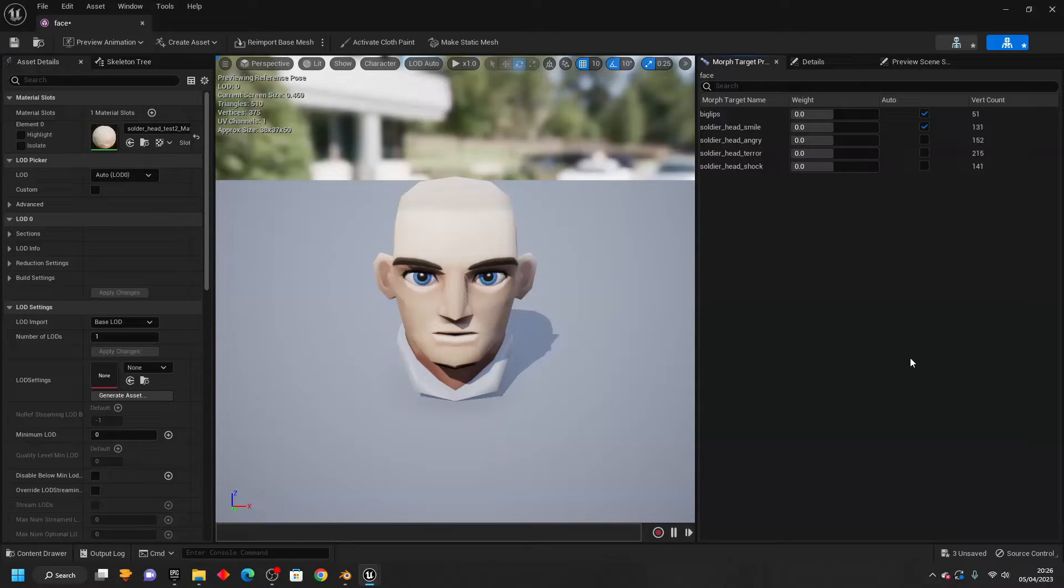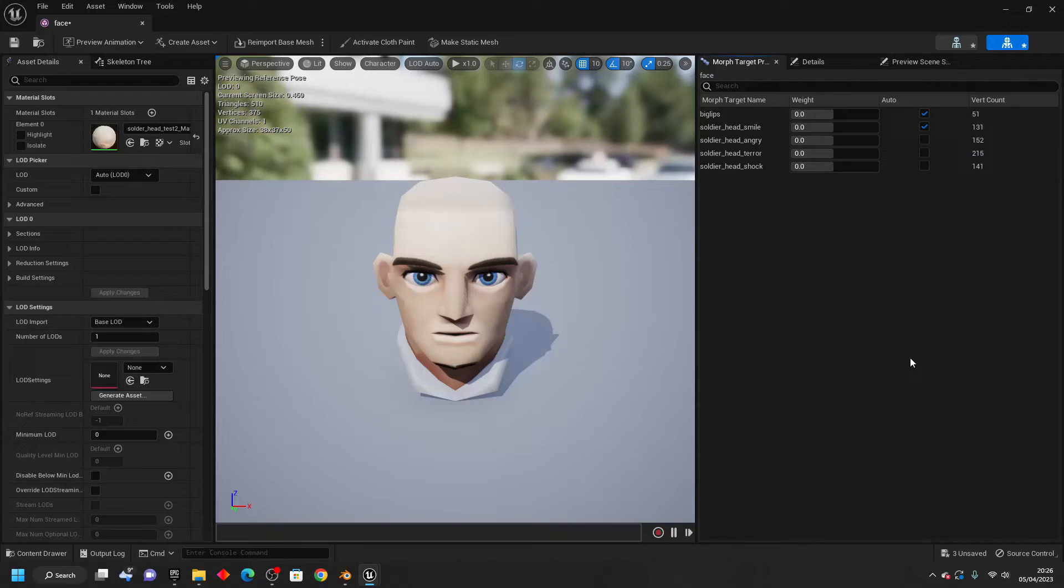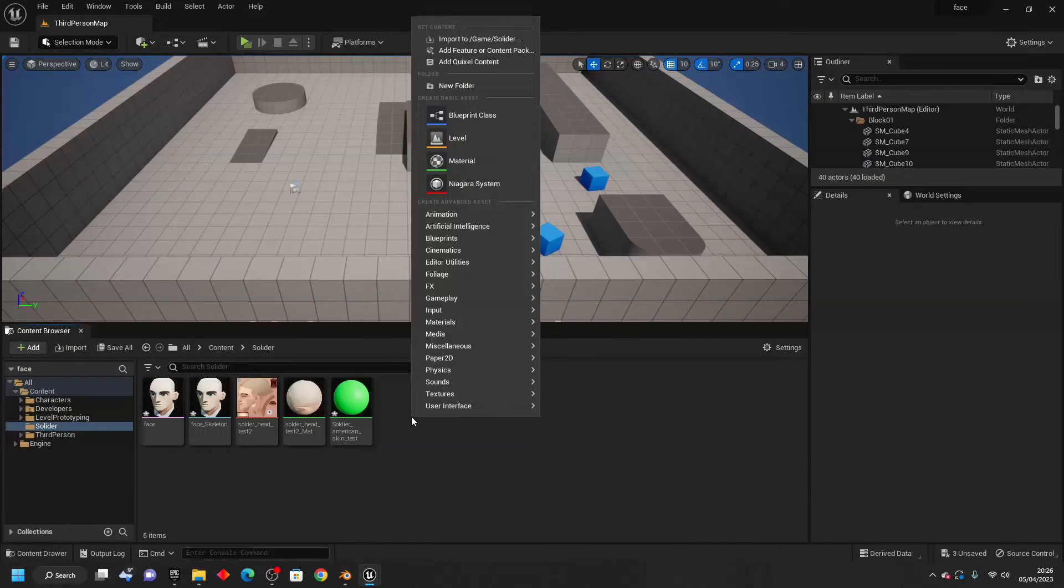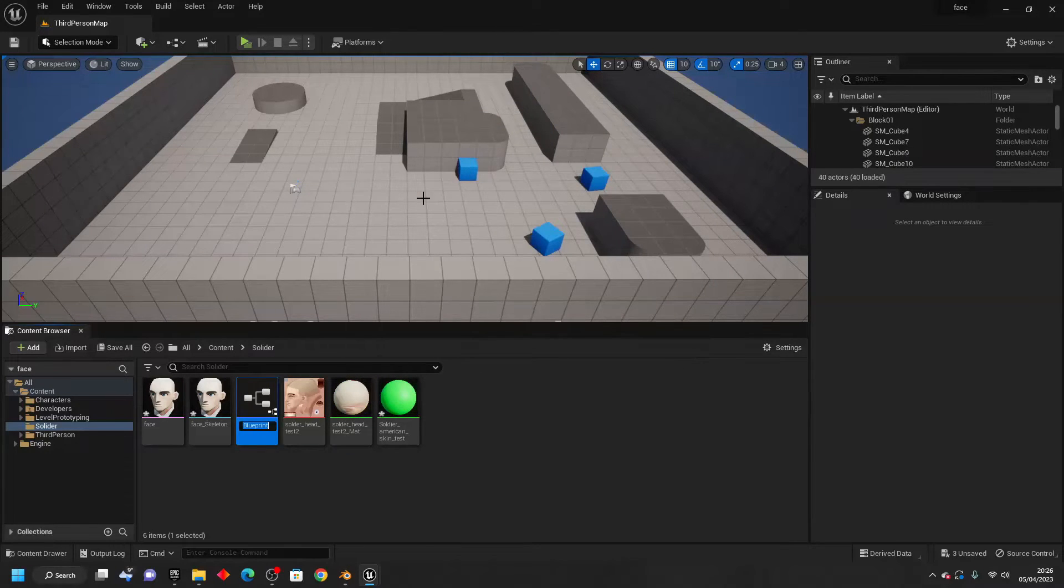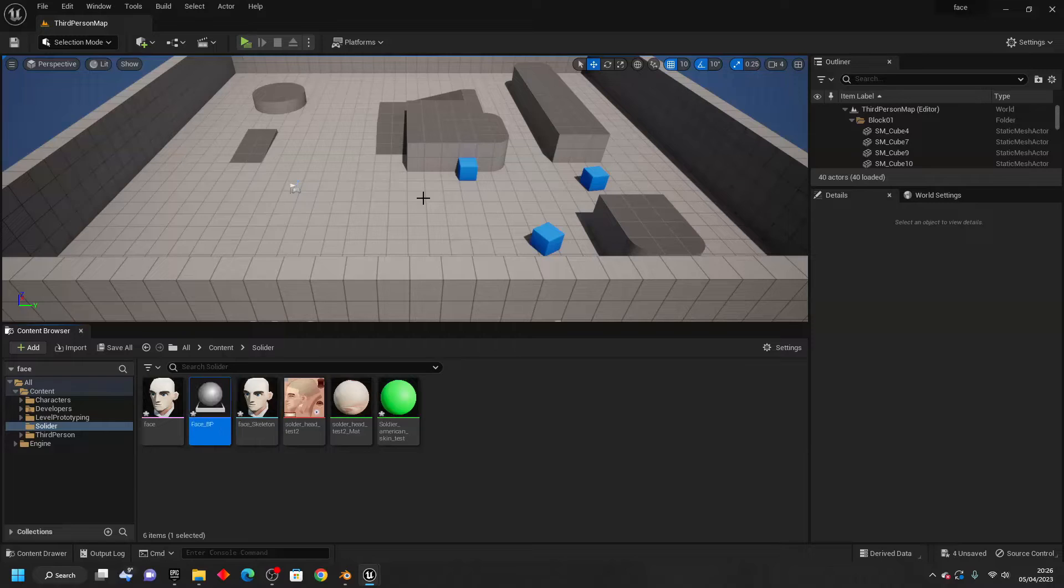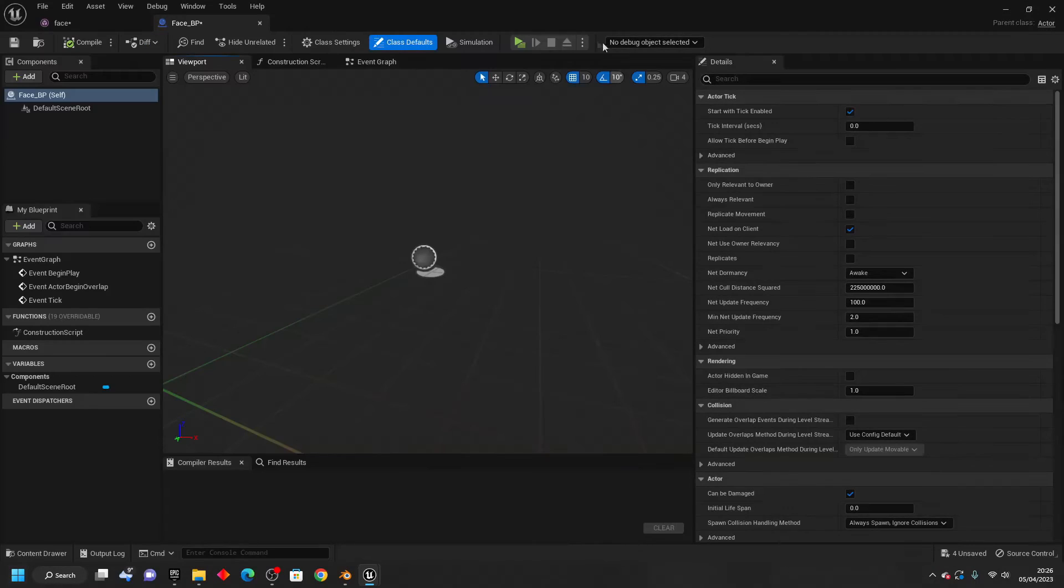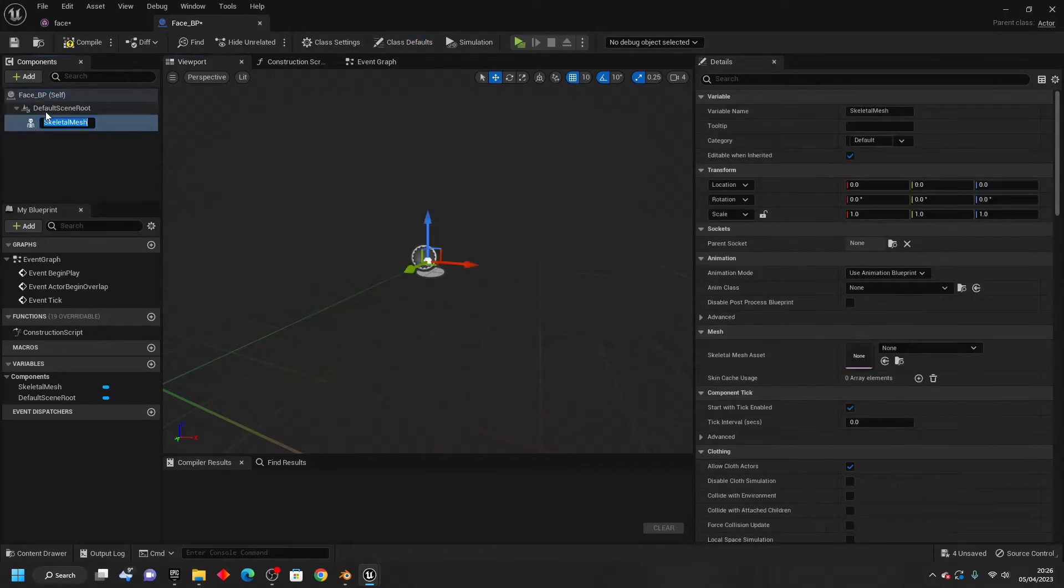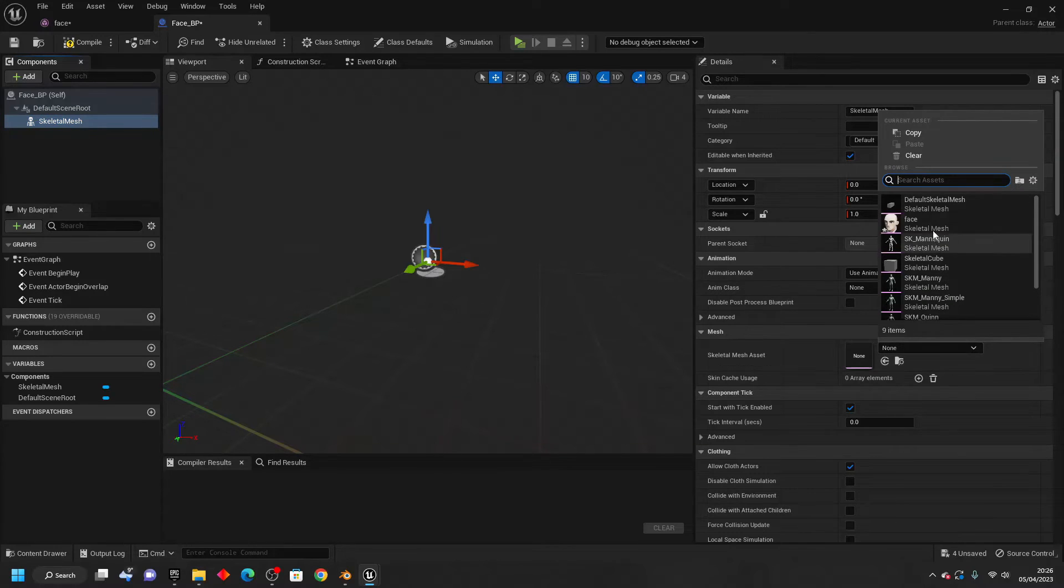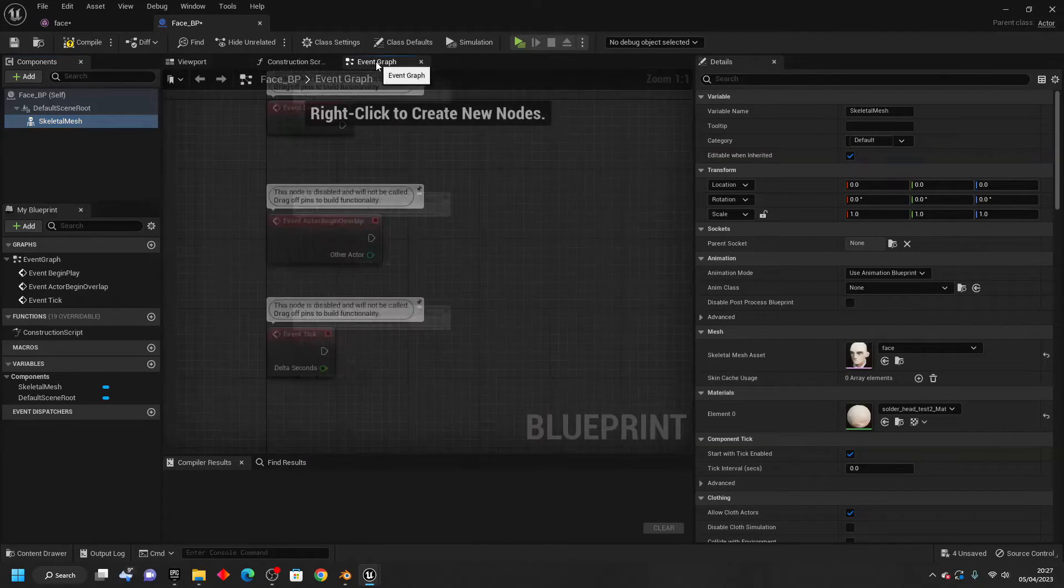So the next thing I'm going to do is create a couple of blueprints to show you how you can edit Morph Targets at runtime. So if I just close this and create a new blueprint. So I'll right-click, go to Blueprint Class, and select Actor. And I'll just call this my face underscore BP. And if I open this up, just go add and look for Skeletal Mesh. For the Skeletal Mesh, select the Skeletal Mesh that we just imported, the face.